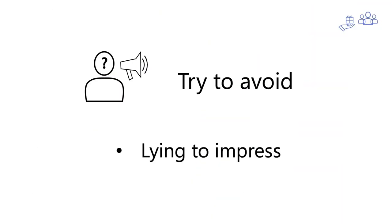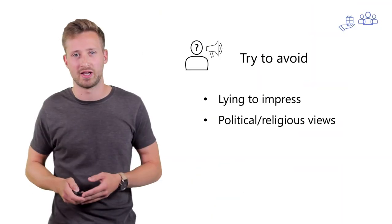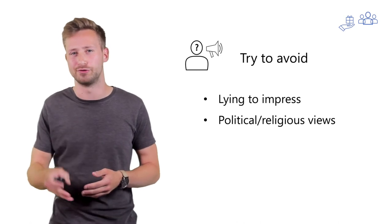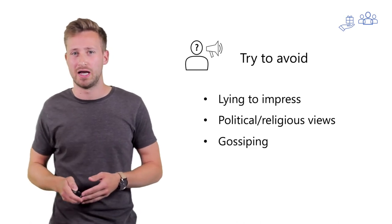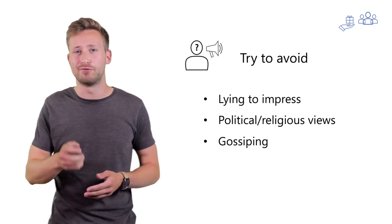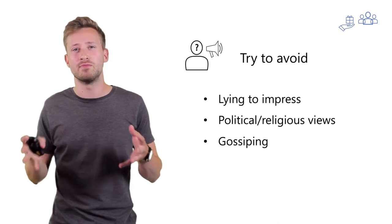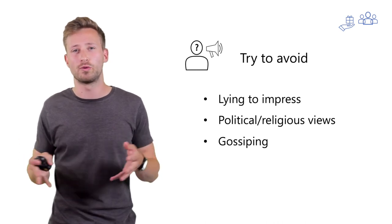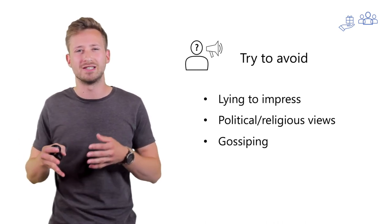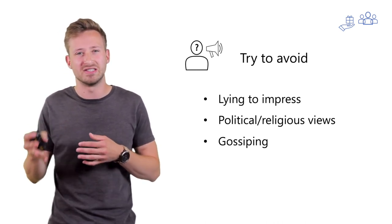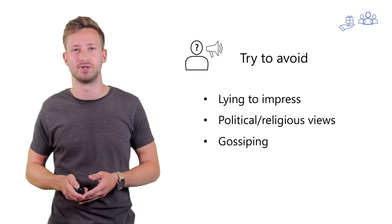Now, you should also avoid lying to impress someone and avoid talking about your religious and political views. And definitely avoid gossiping. These things might sound straightforward, but people tend to easily stray away and it's difficult to come back to it.